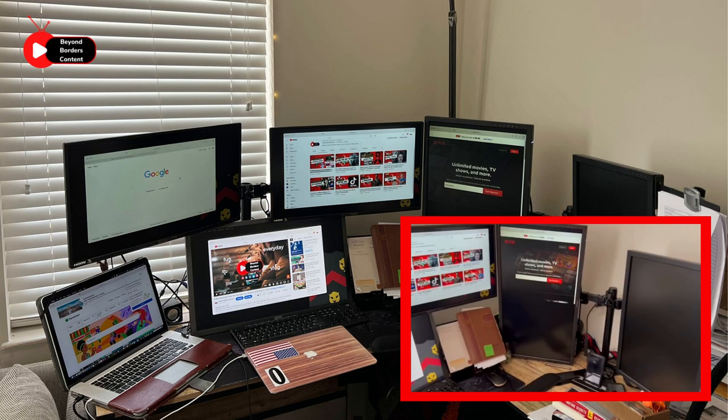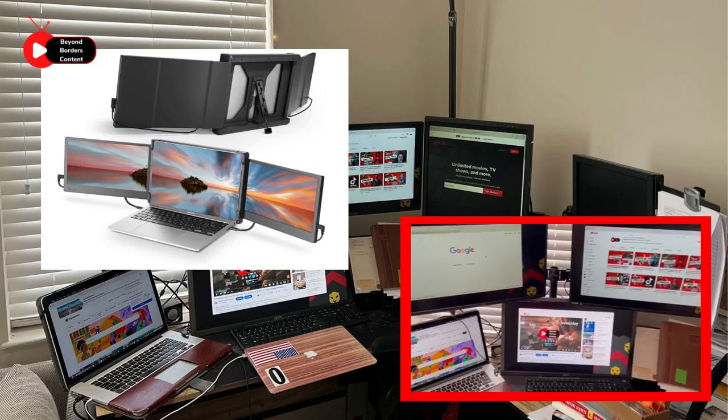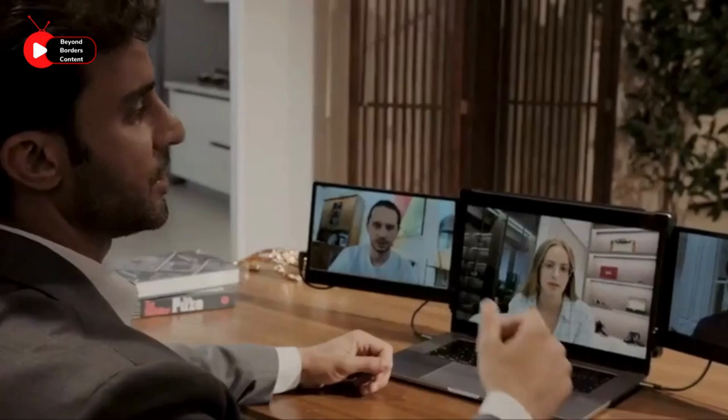I also carry another MacBook with me, so I recommend a portable dual screen for those who are always on the go. It's super convenient to take with you to Starbucks or any other location and use it when needed.